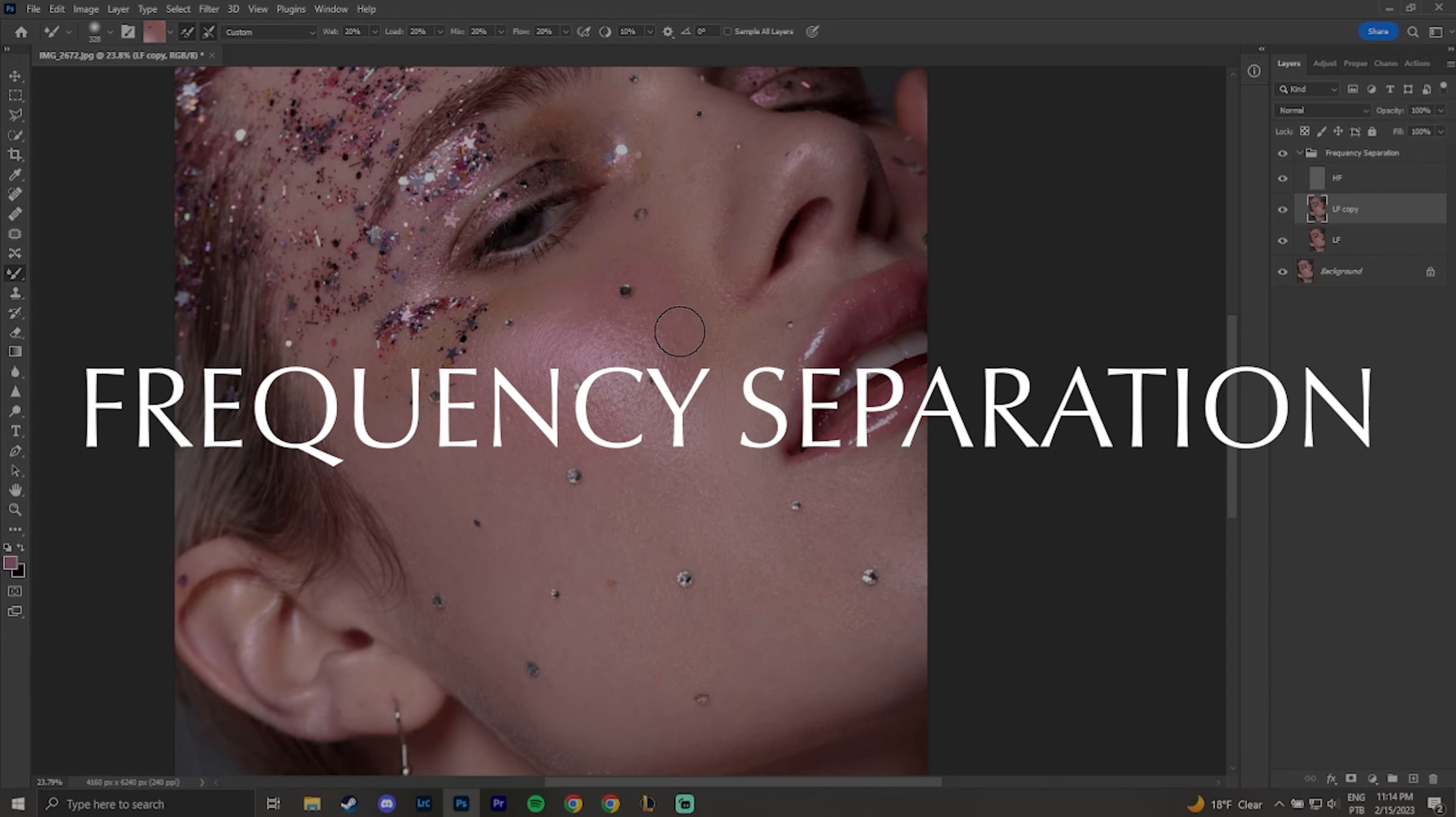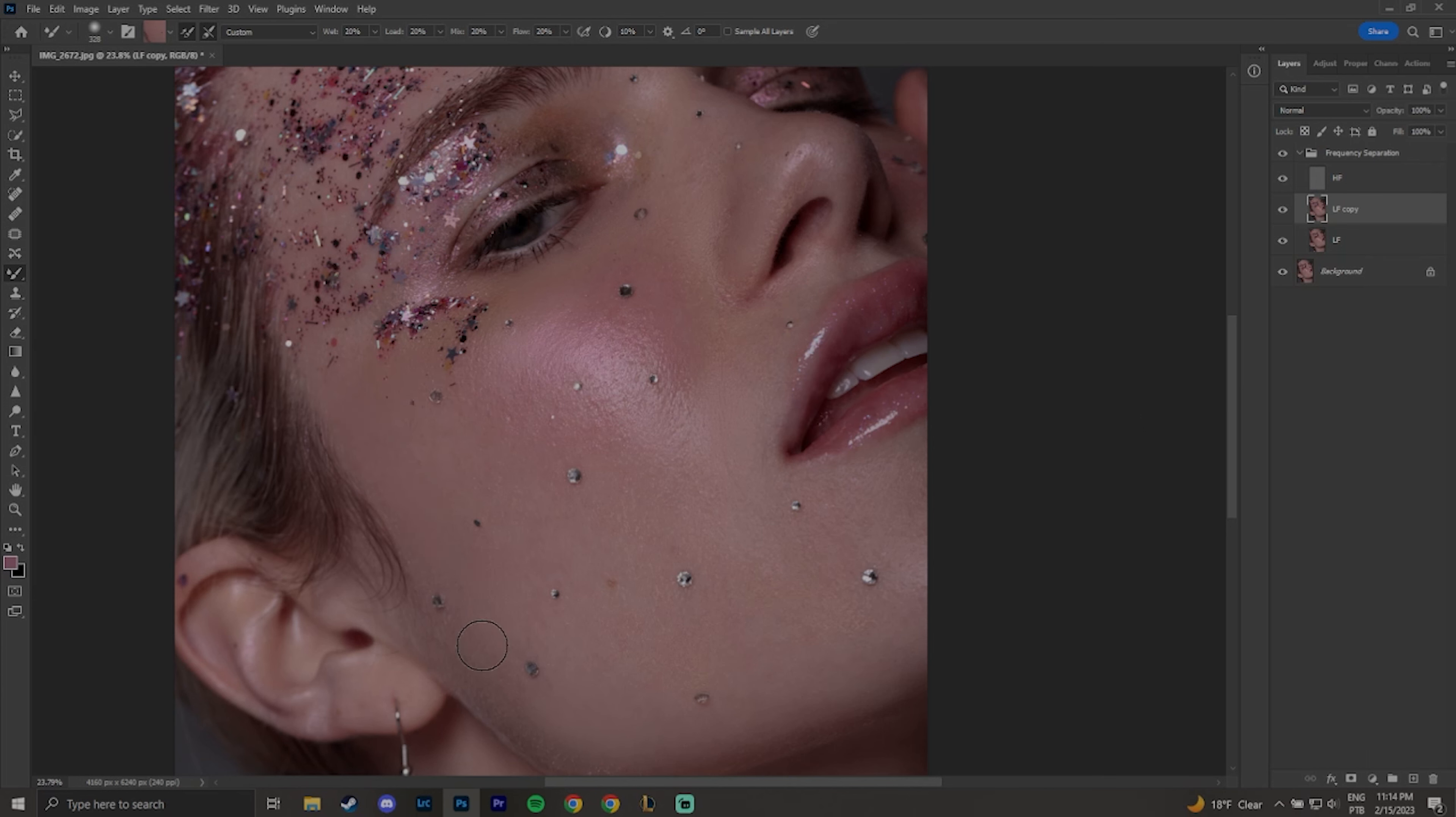Let's start with frequency separation. Frequency separation is a tool that allows us to separate the color and the texture of the images in two layers.